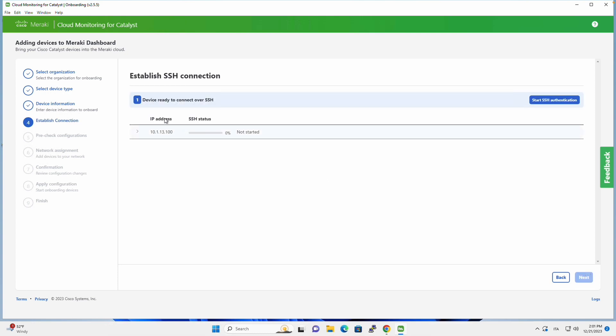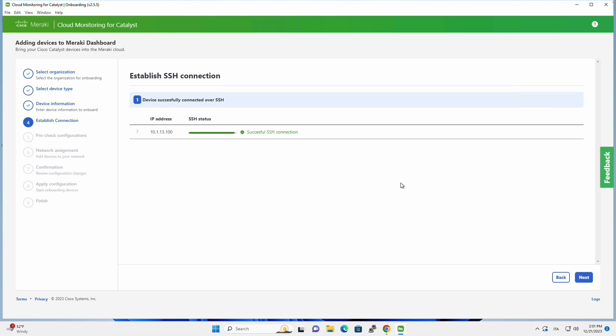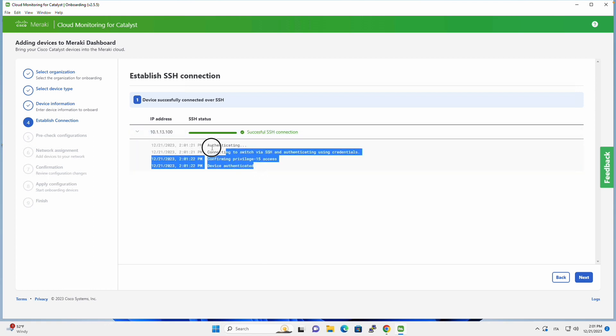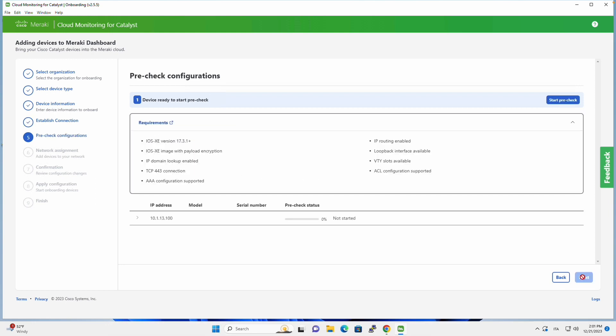If we click on Next, then the next thing the application will try to do is to establish an SSH connection to the switch. So we click on Start SSH connection, and we see that it's working. And if we click on the arrow, we see exactly which are the steps that are taken to assure that SSH connection is working.